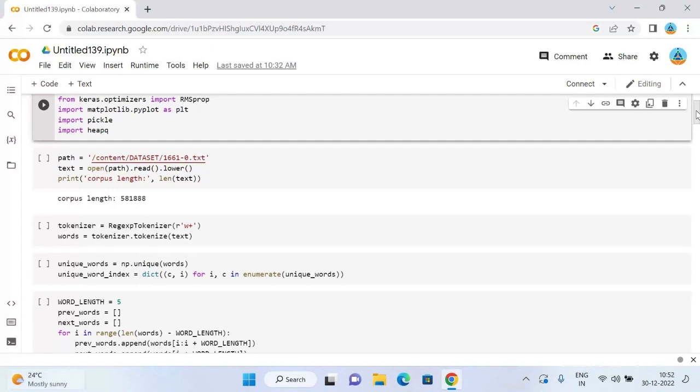Now the next process will be performing the feature engineering in our data. For this purpose, we will require a dictionary with each word in the data within the list of unique words as the key and its significant portions as value.